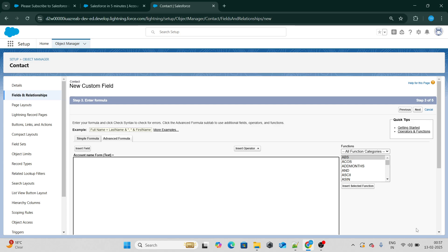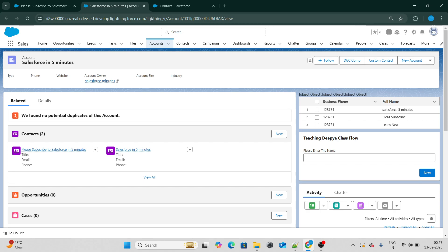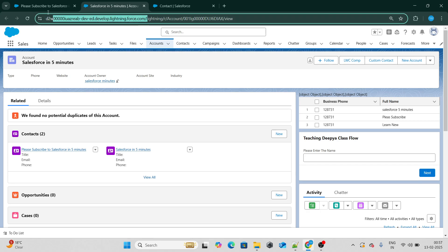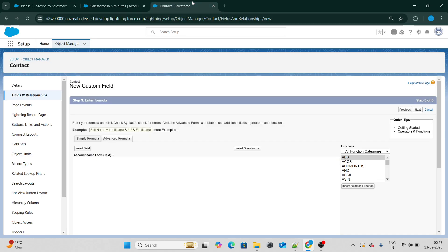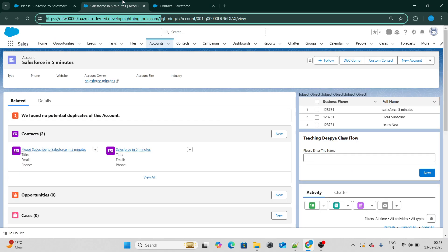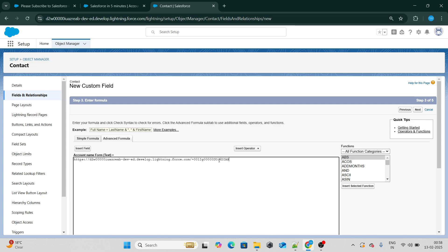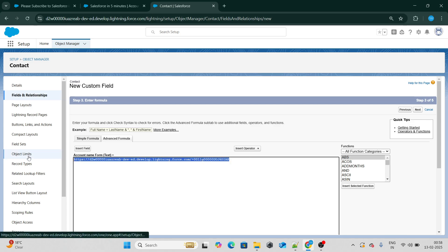Our basic goal is: I want to redirect to a particular account, so my formula field should take the base URL plus the current account's ID. I can get the account ID easily from the field itself. Then, if someone clicks on this URL, they will be redirected to that record. But I also want the URL to be dynamic because I will move my code from Dev to QA and other orgs as well.